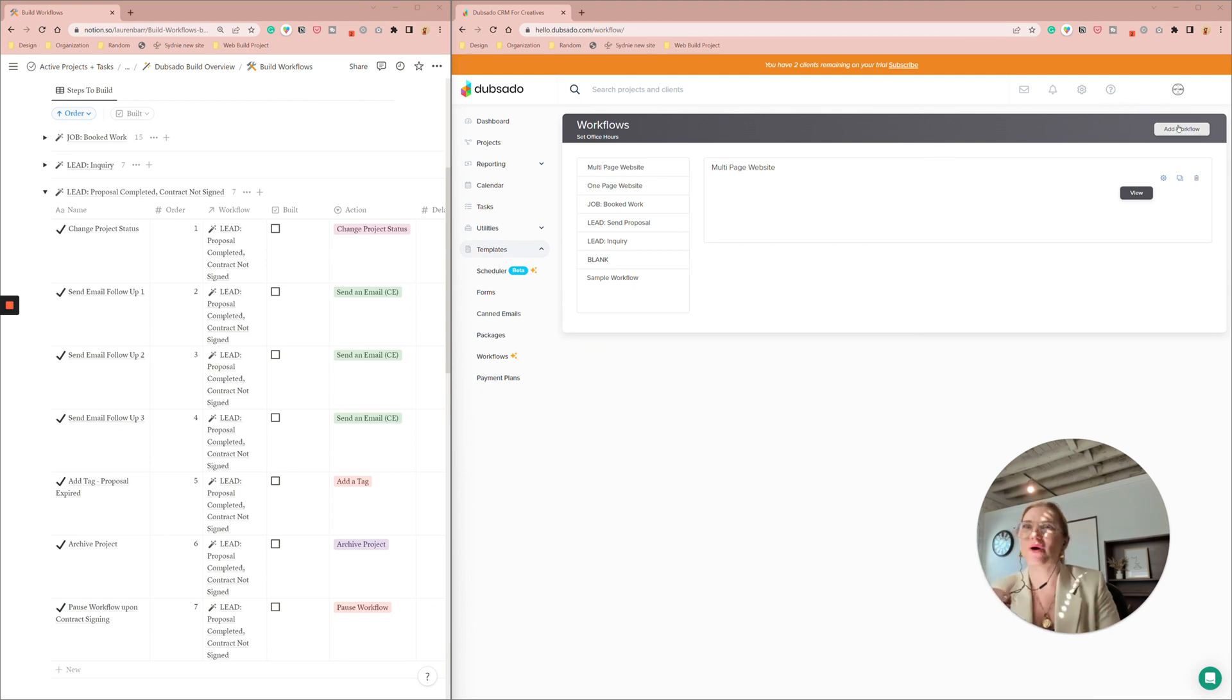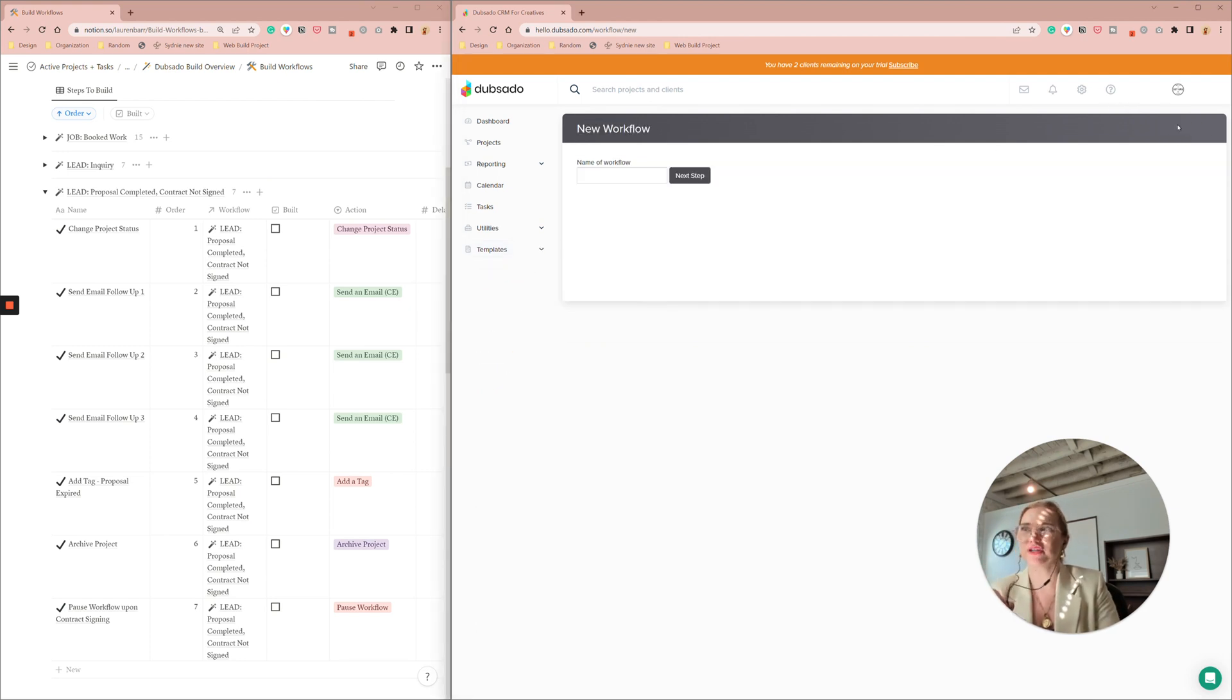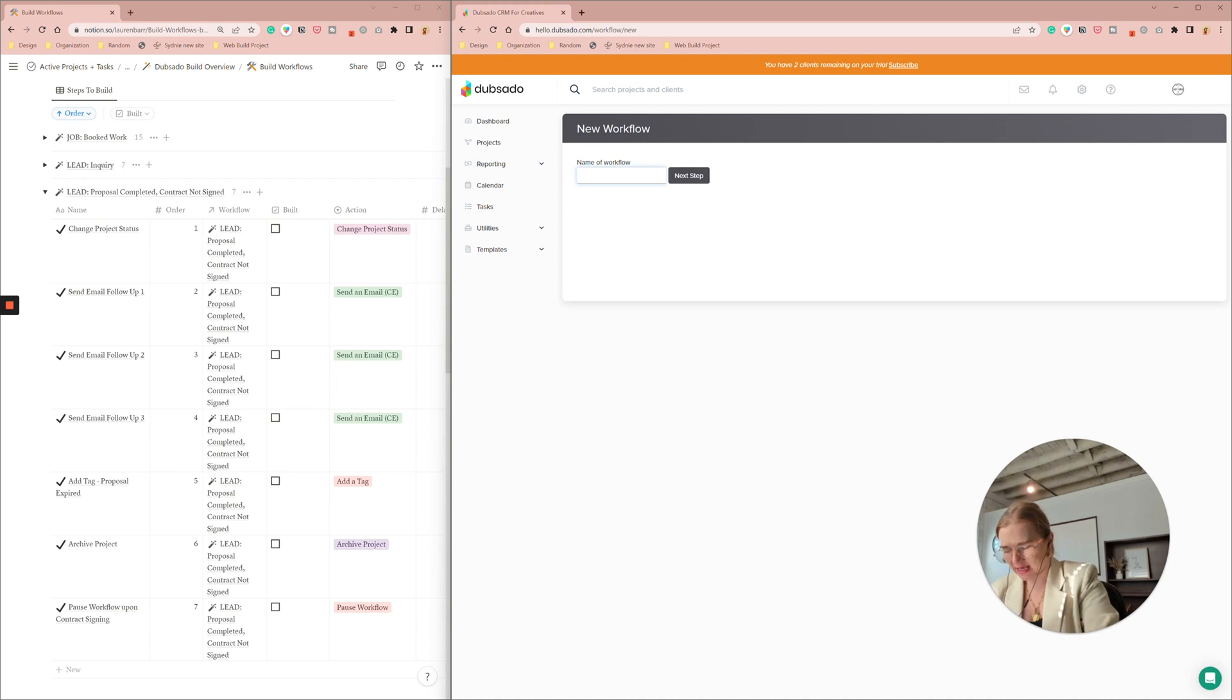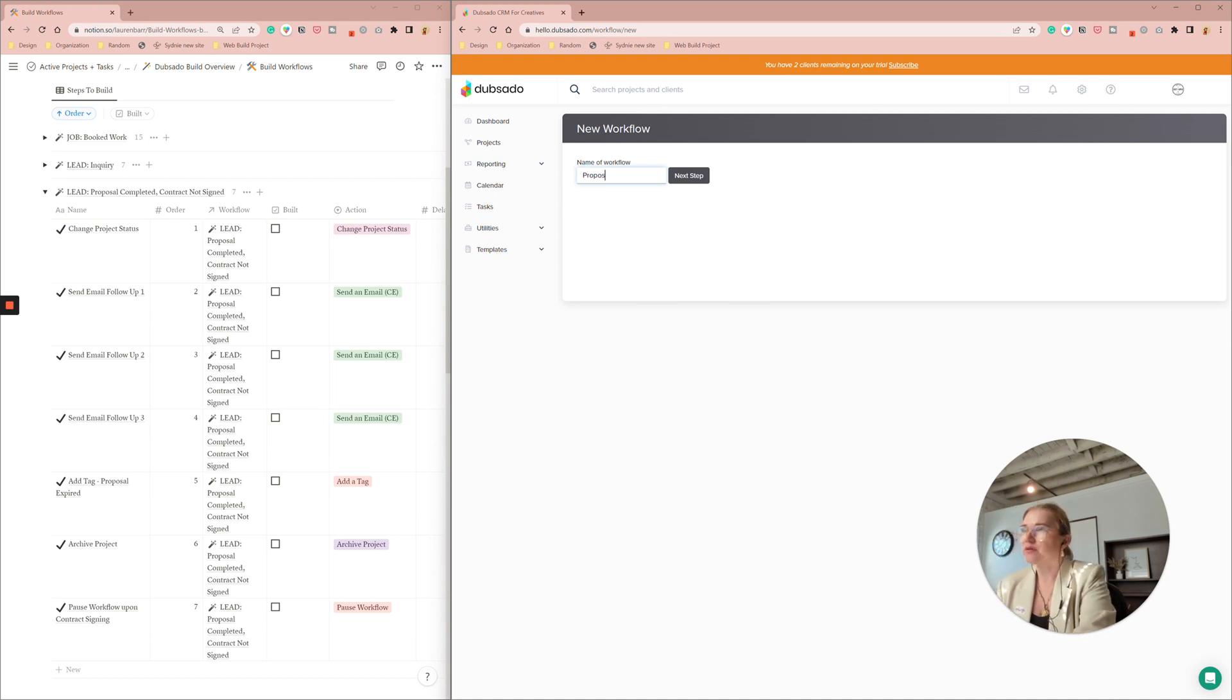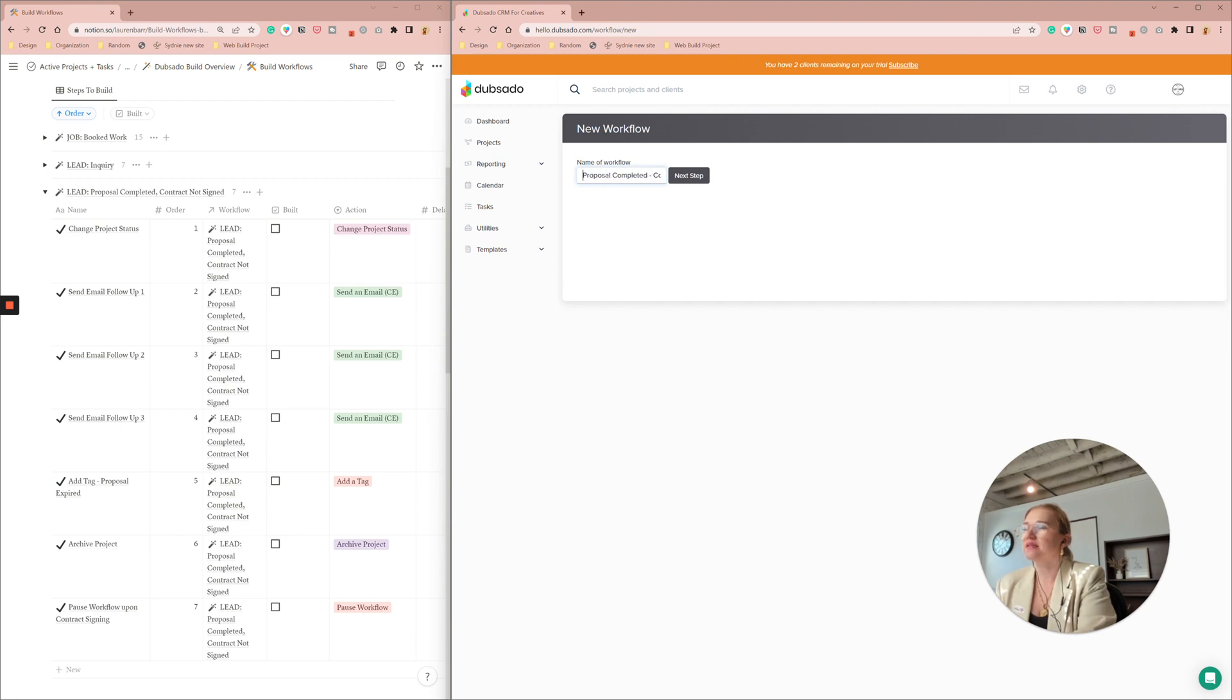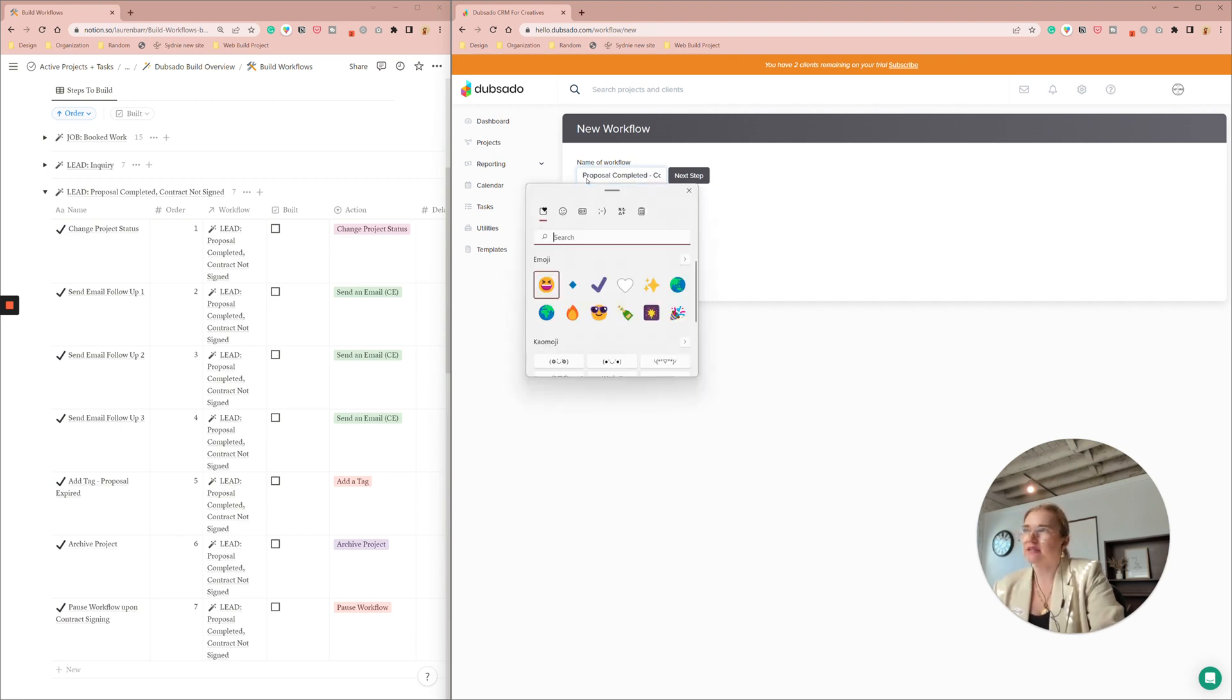So I'm going to add a workflow. I'm going to title it the proposal completed contract not signed and add my little emojis to it.